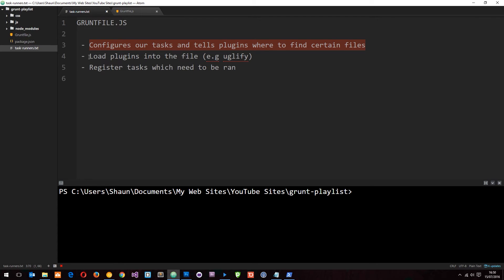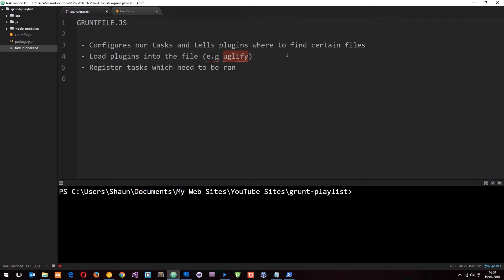Number two, we can load plugins into this gruntfile. For example, we can load in an uglify plugin which is going to run a task to uglify our files. And that basically just means compress them or minify them.